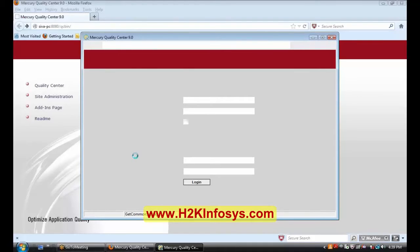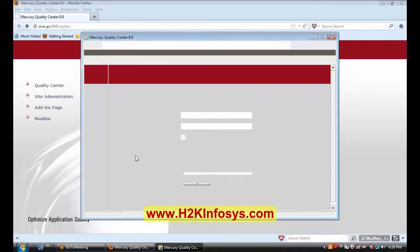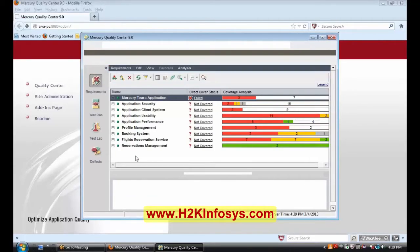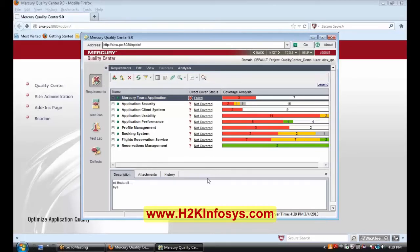Just wait for some time, Rohini — it is logging in. Maybe you are logging in for the first time, so it will be making some settings. Do you see, Rohini, you have logged in.